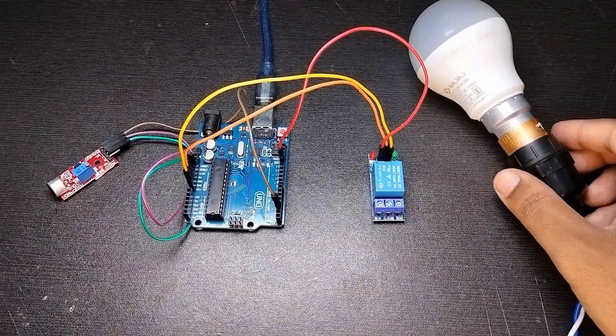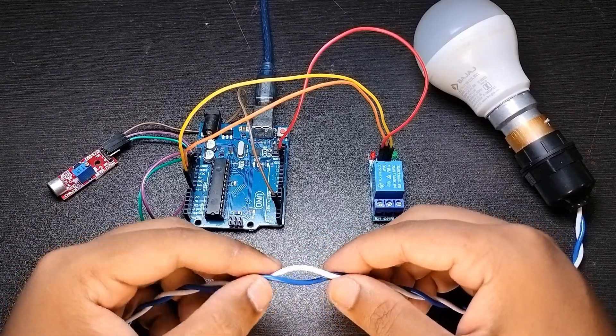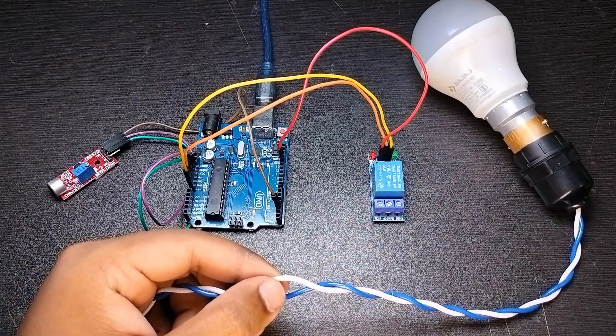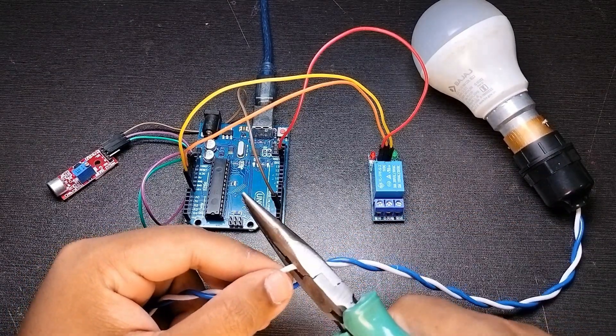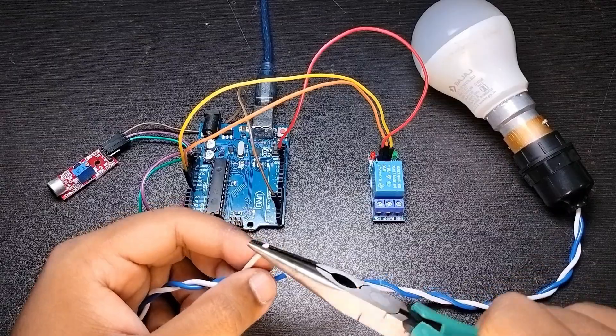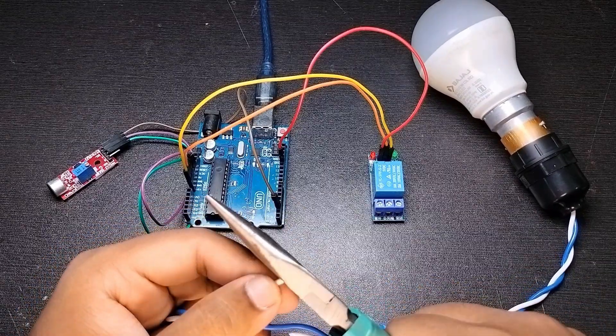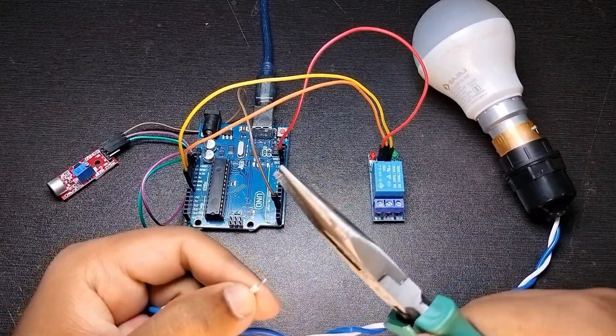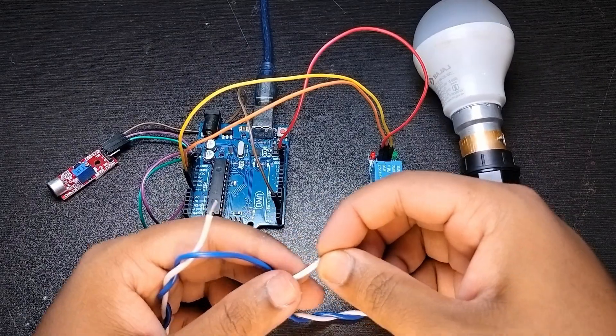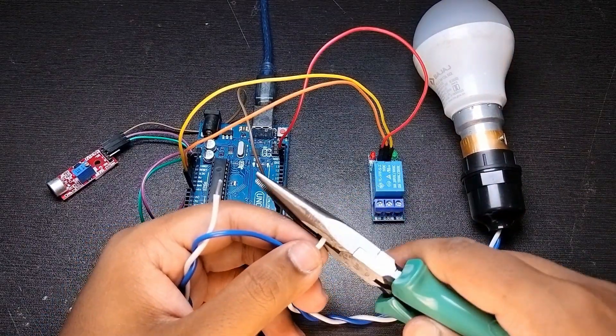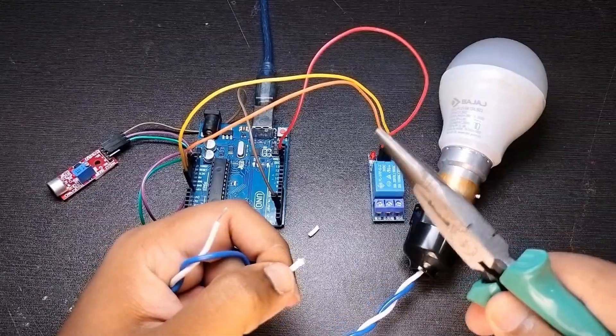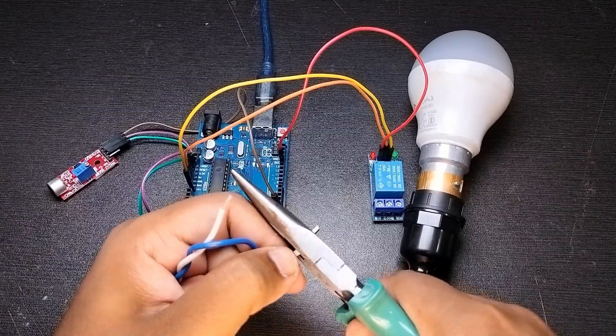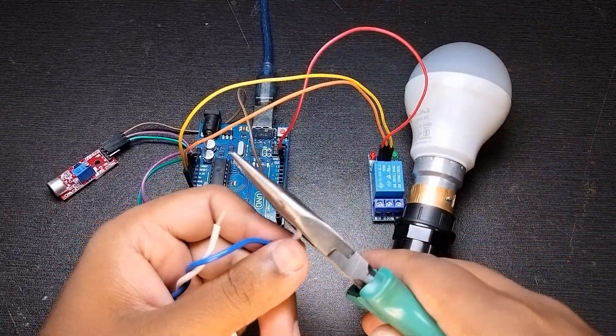Now let's connect the bulb and test whether it is working or not.